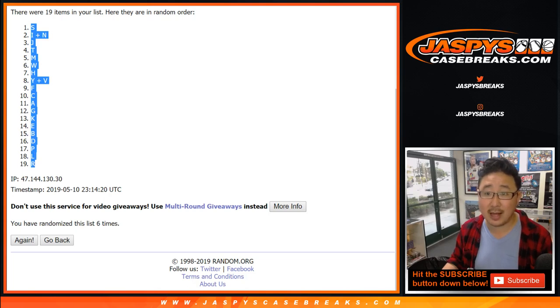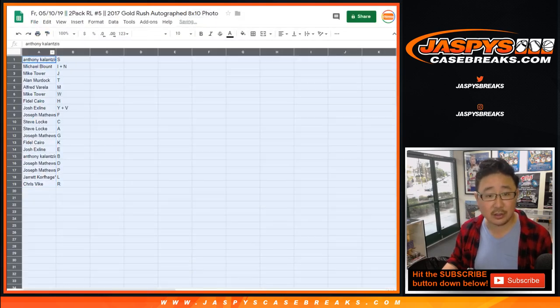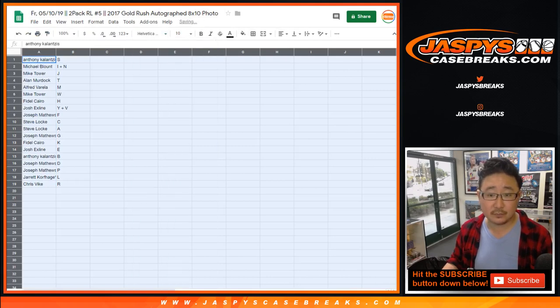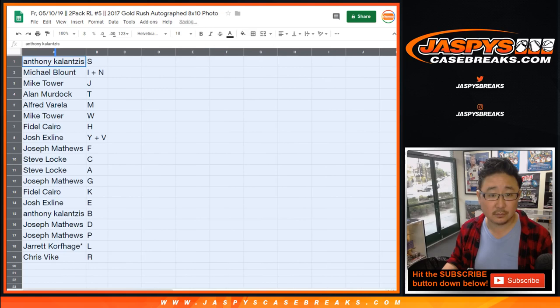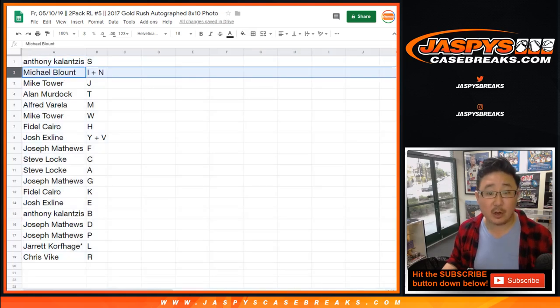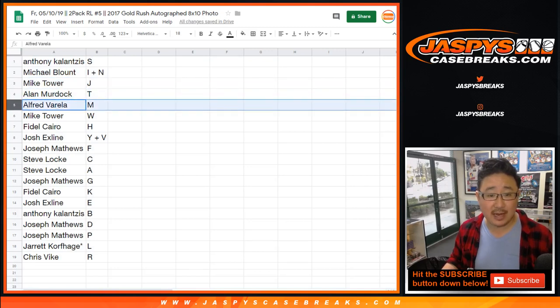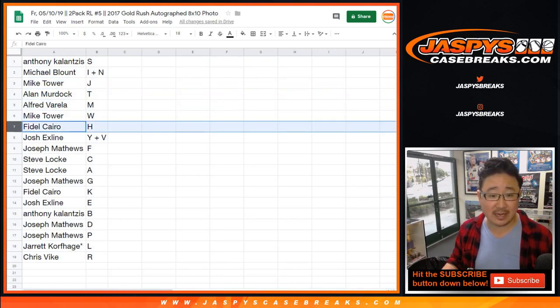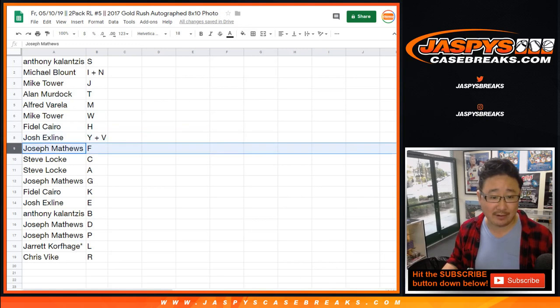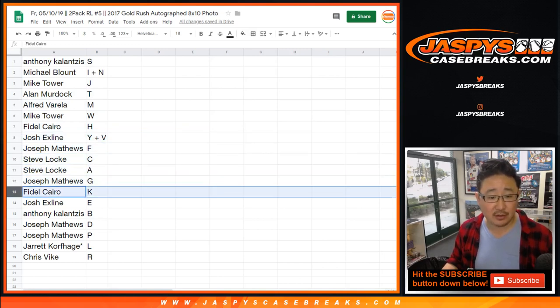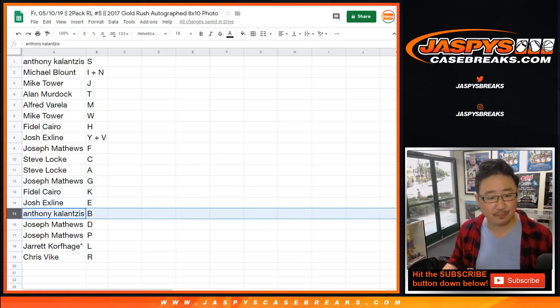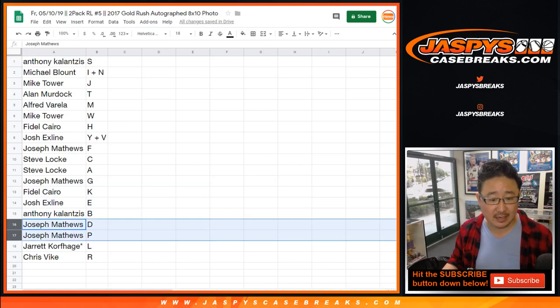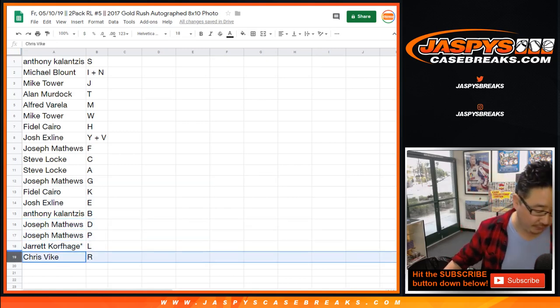Now, trades are allowed, but keep in mind, these are last name letters. All right, so Anthony with S, Michael Blunt, you have the I in the N spot, Mike Tower with J, Alan with T, Alfred with M, Mike Tower with W, Fidel with H, the X line with Y, I and V, Joe Matthews with F, Steve Locke with C and A, Joe Matthews with G, Fidel Cairo, you got K, the X line with E, Anthony with B, Joseph with D and P, Jared K, Last Spot Mojo, L, Chris Vike with R.